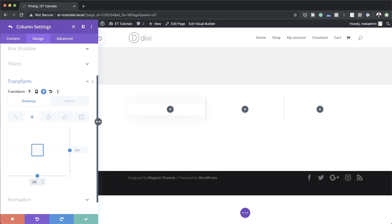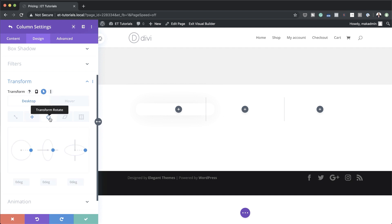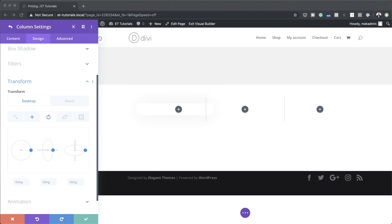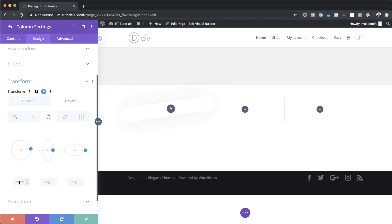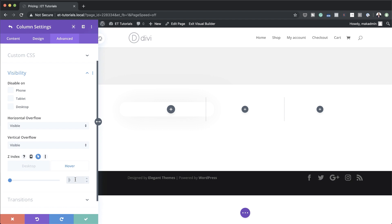For the bottom we're going to set this to 34. Now let's go to the Hover tab and set both bottom and right to zero. Next, for Transform Rotate, on the default state we set the left to 352 degrees, and on Hover this needs to be set to zero. Now let's go to Overflow under Advanced Visibility — the horizontal overflow needs to be set to Visible, and vertical also needs to be Visible. The Z-index we're going to set to 9, and the Z-index on hover we'll set to 11.